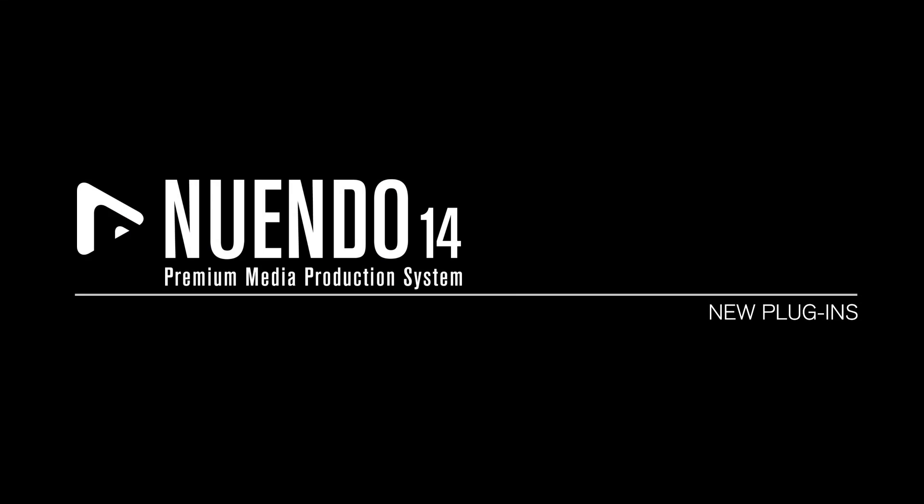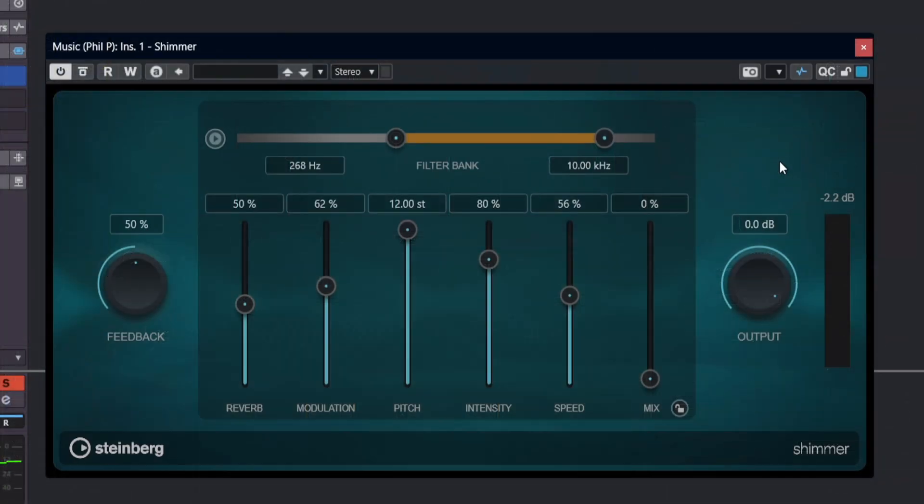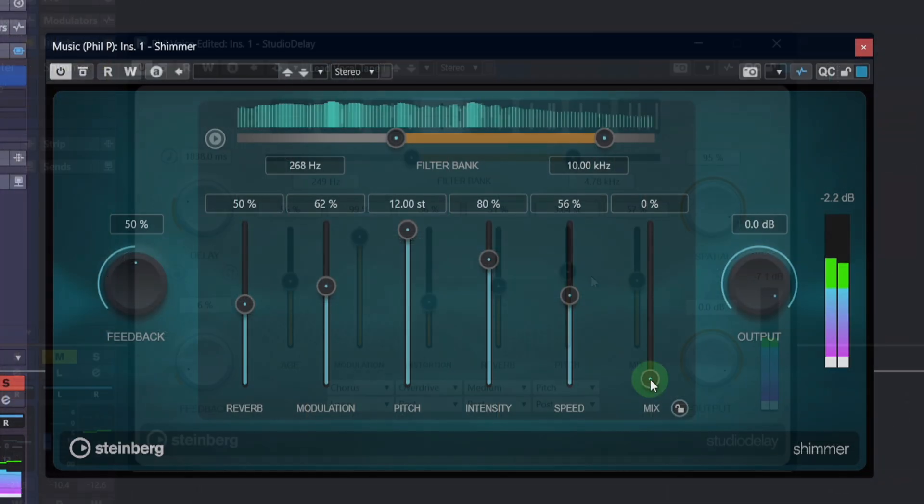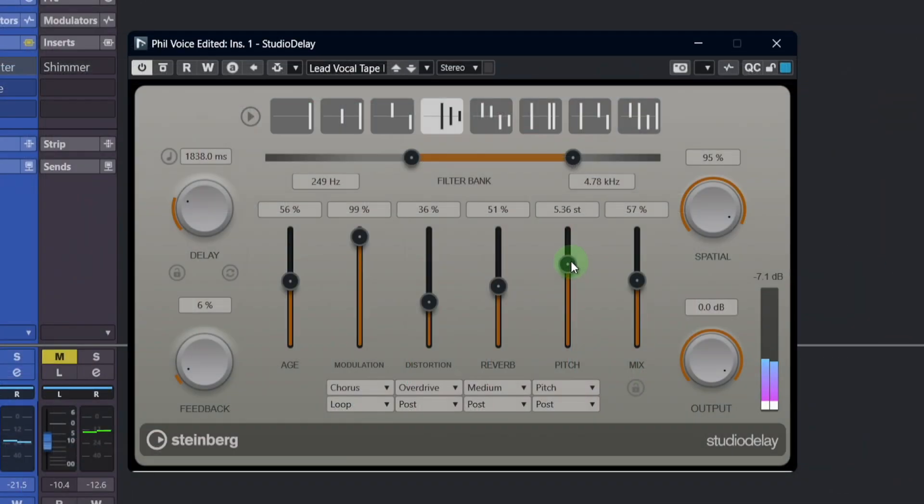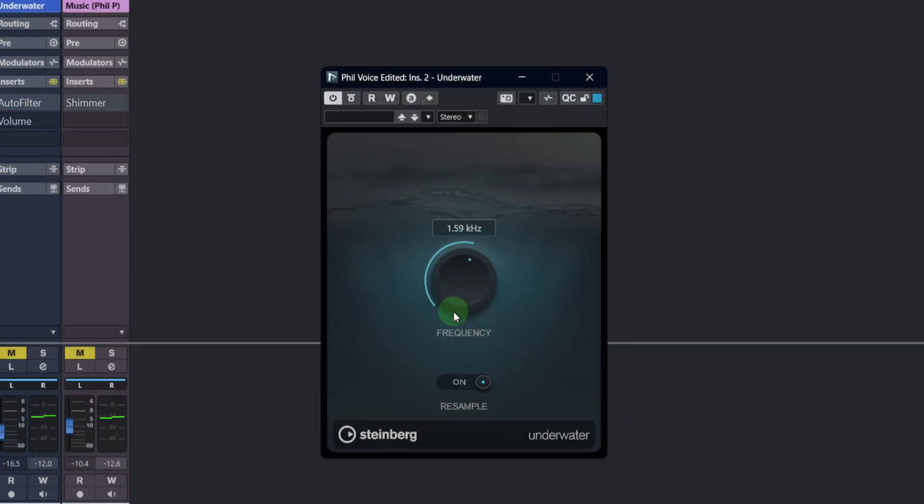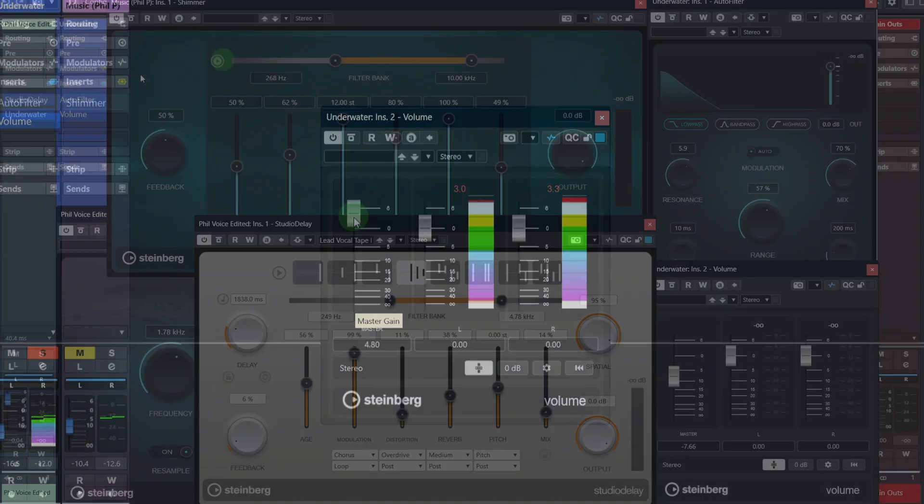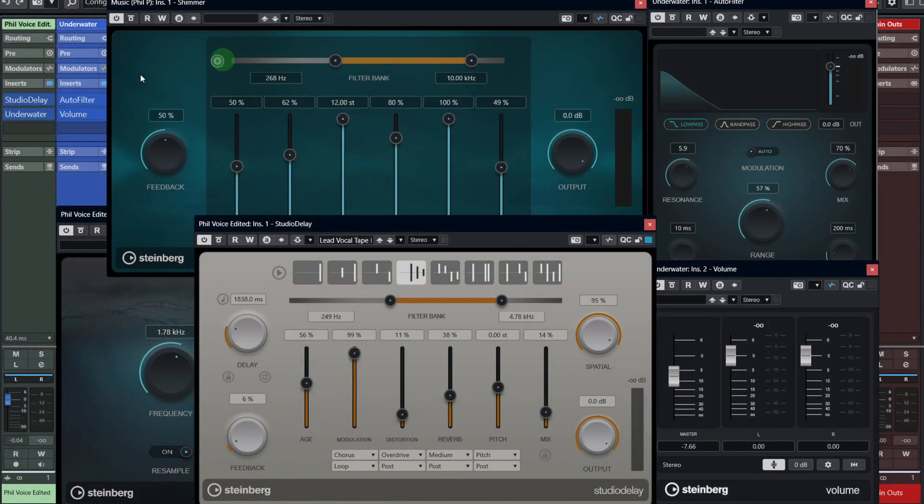New Plugins. We also add a collection of new plugins to assist with your sound design projects: Shimmer, Studio Delay, Auto Filter, Underwater, and the very practical Volume Plugin. All of these are included with Nuendo 14.